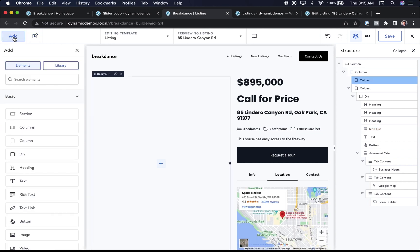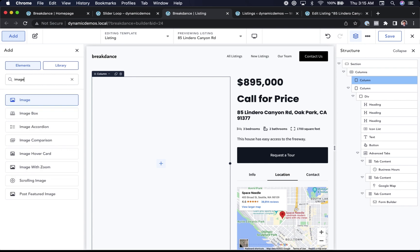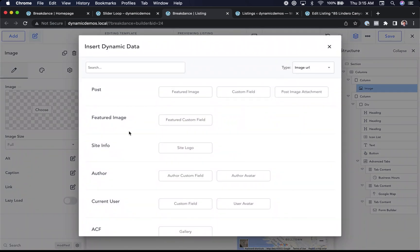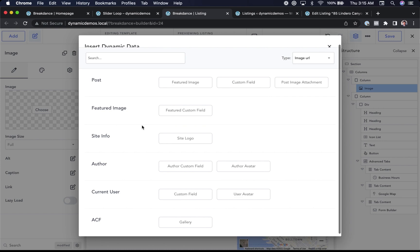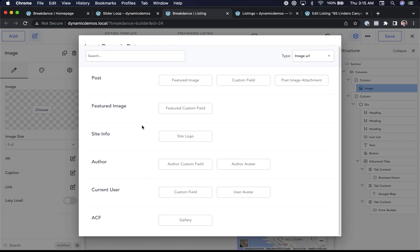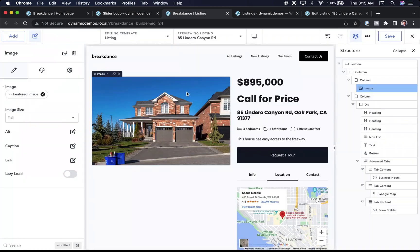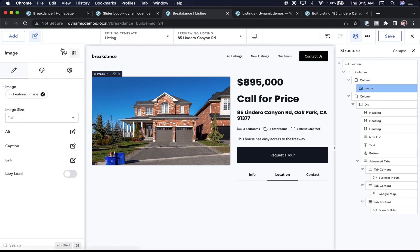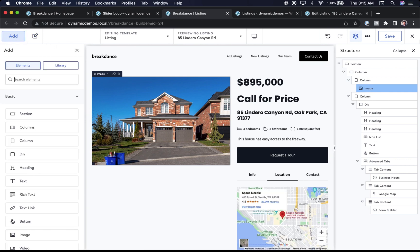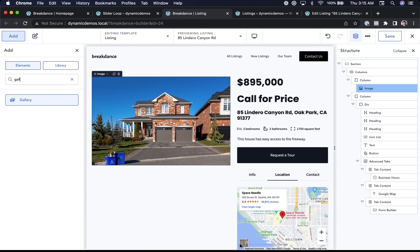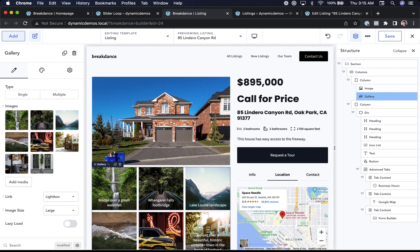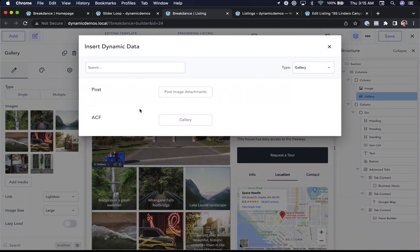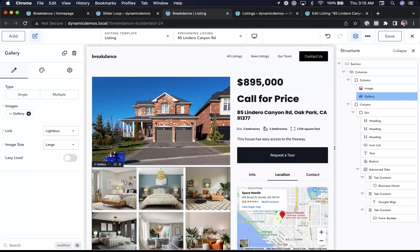Let's click the database icon and this opens up Breakdance's beautiful dynamic data chooser. It'll show you all the fields that you could possibly use for your image. I'm just going to choose Featured Image. And there we go. It pulls in the image dynamically. Let's add in a gallery element and let's link this to our Advanced Custom Field's gallery field. So we'll just click the database icon and choose the gallery field. Beautiful.